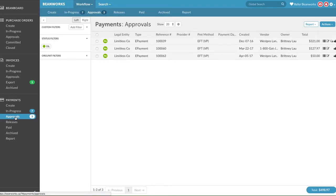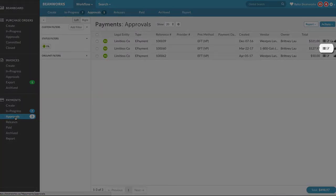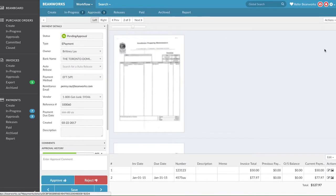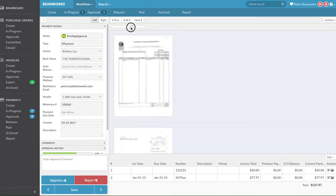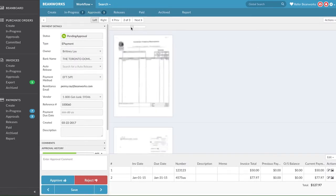To view the first payment needing your approval, double-click on the row or click on the Details View icon. This will bring you into the Details View of the payment. If the invoices included in the payment are not the right size, use the slider bar to change the zoom on the pages so it fits your screen better.